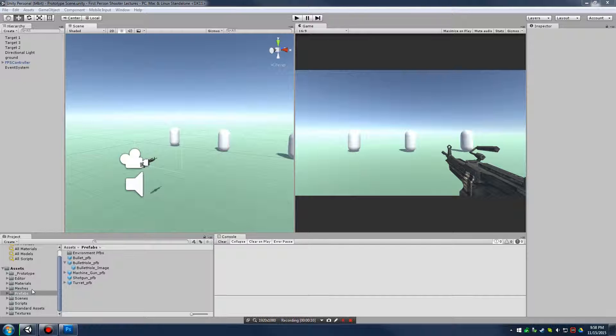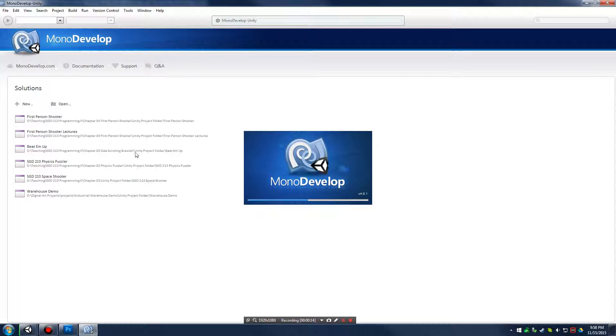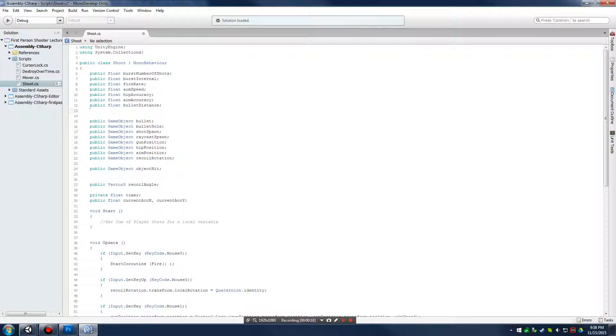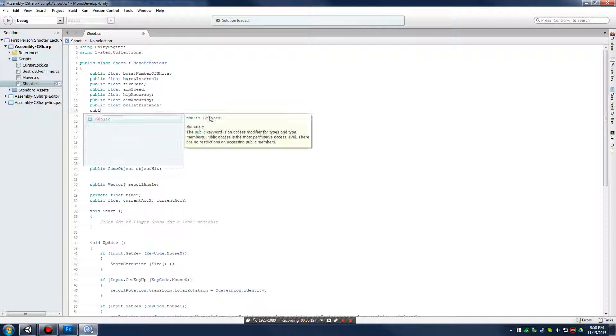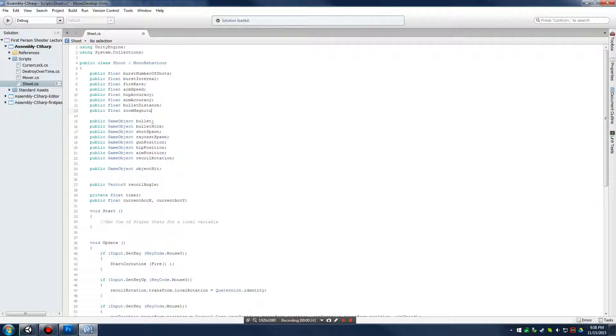What we're going to do is bring up our script for our shoot and start with variables as usual. This time, we'll say public float zoom magnitude. This will be how far we zoom in whenever we hold down for our iron sights.